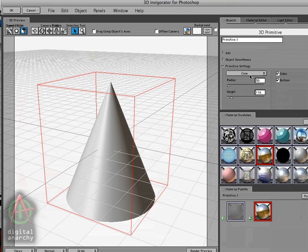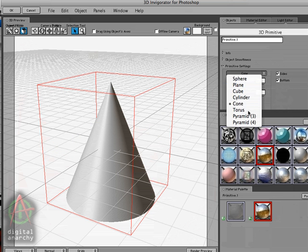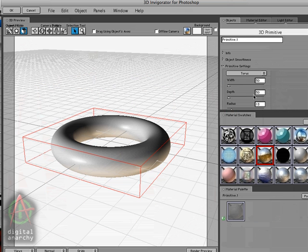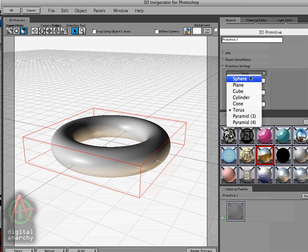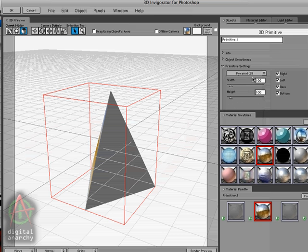And then we have cones and the torus, which is always a fun object to play around with. And different types of pyramids.